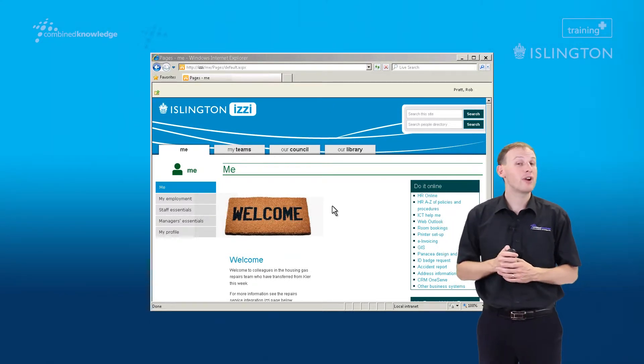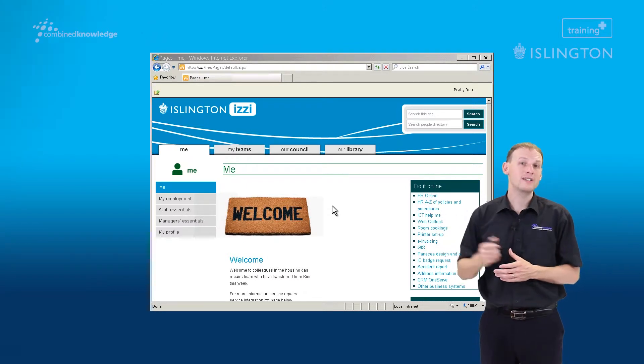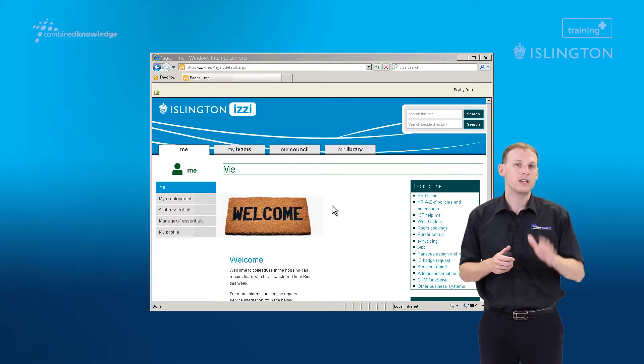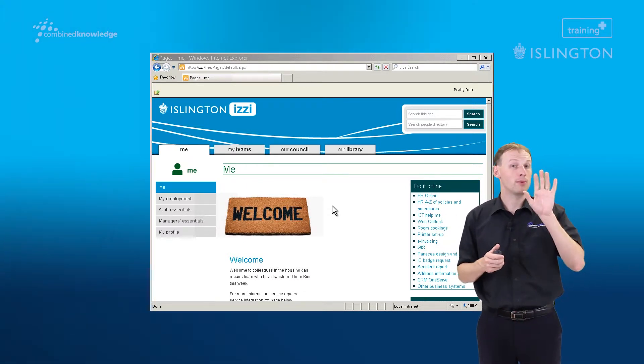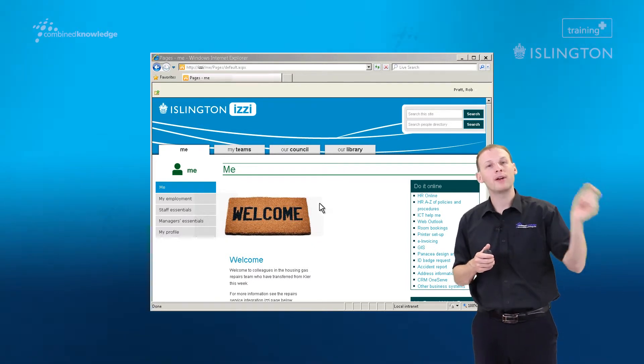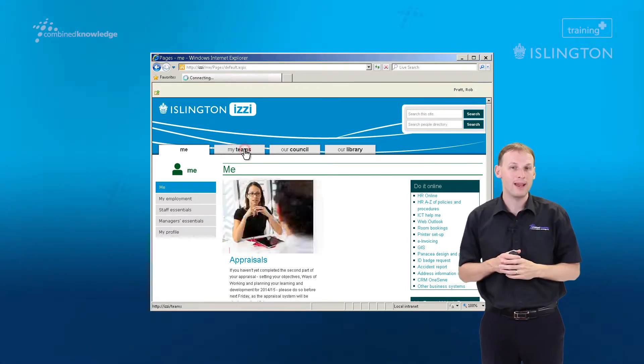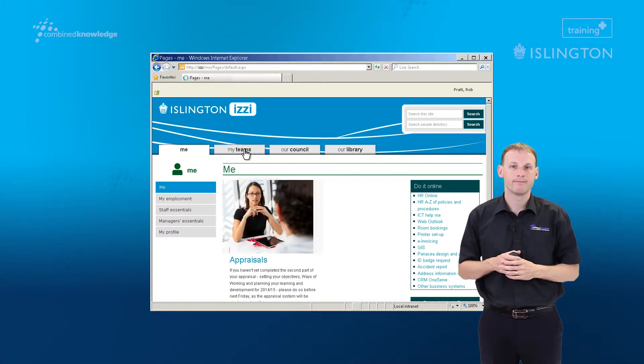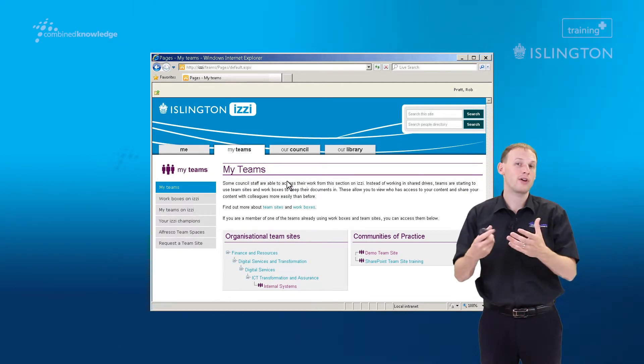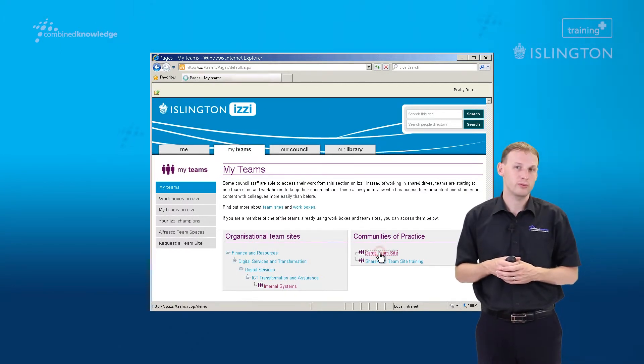Here in the demonstration environment, I'm logged into Izzy already and at the moment I'm on the Me page. I'm going to start by navigating over to the My Teams page and heading into the team site where my workbox is stored.